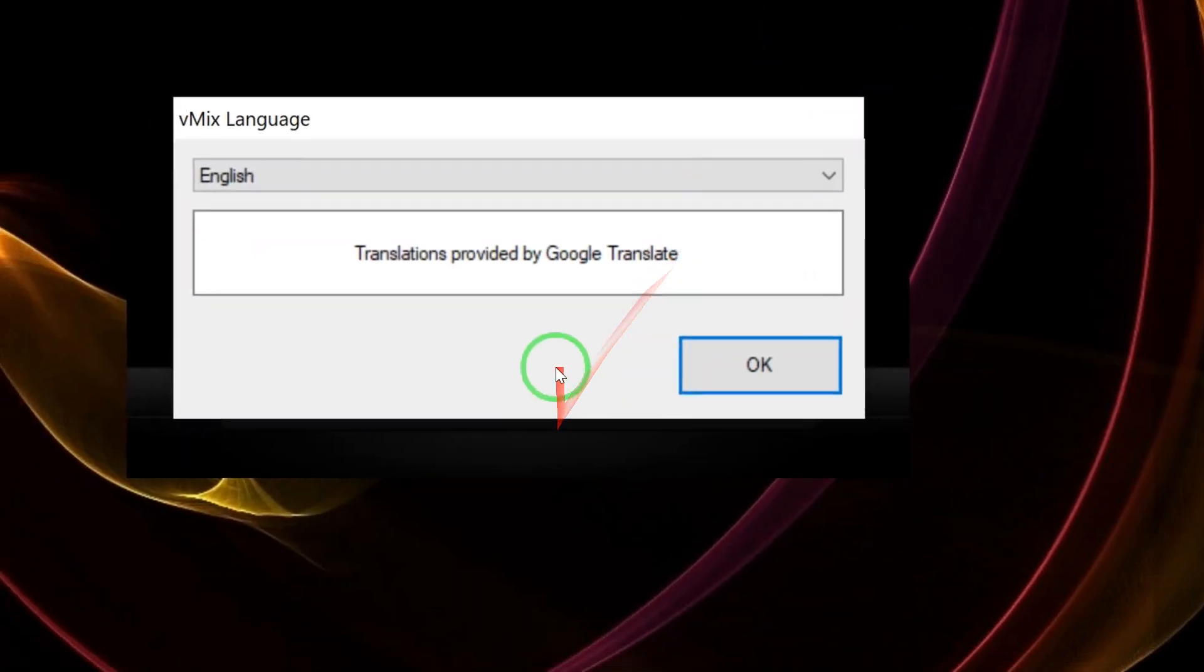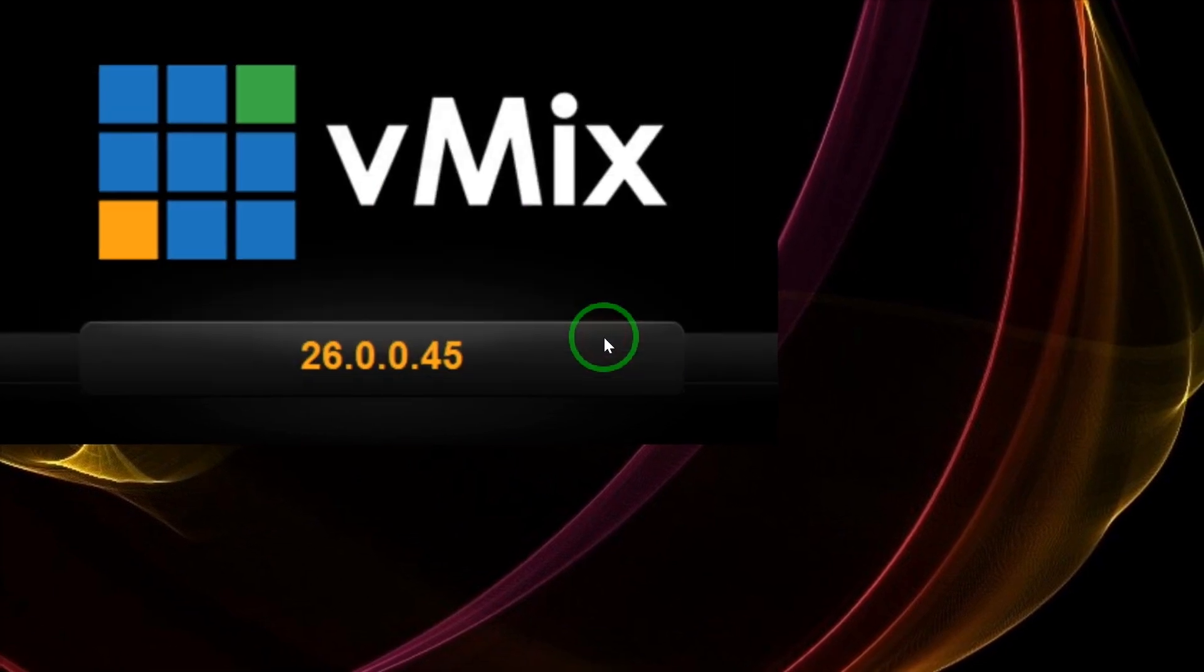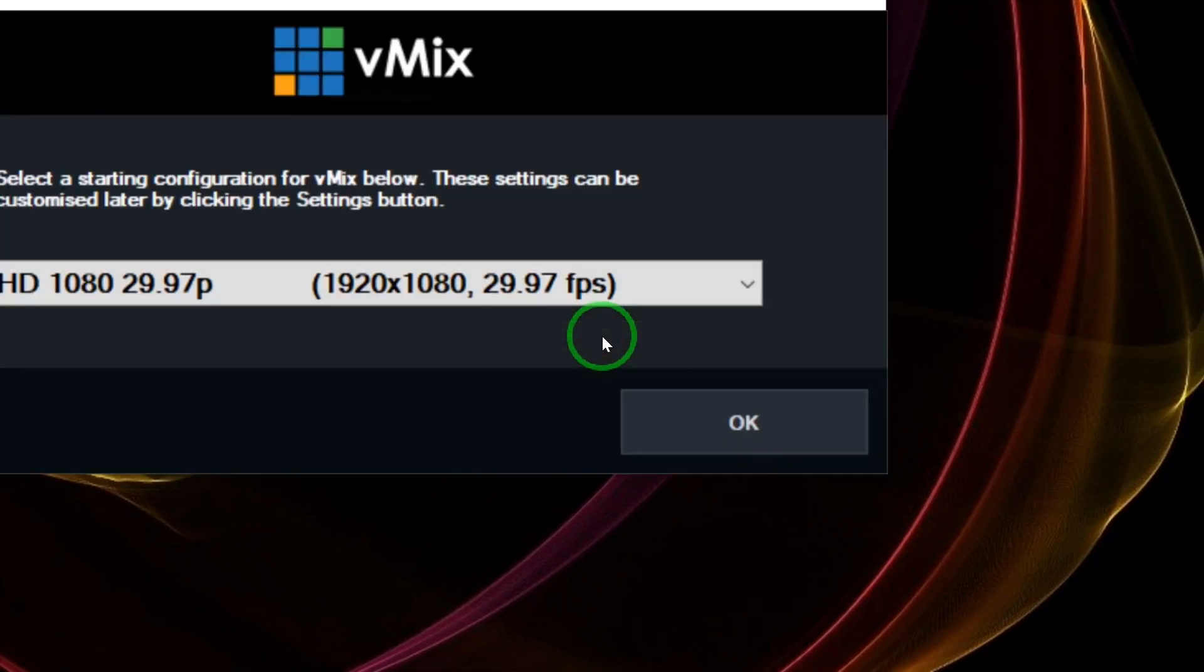Since you're using vMix for the first time, it's going to give you this pop-up. Just click OK. Now with respect to the resolution of your screen, it's going to give you different options. For example, the screen of my laptop can handle 1080 HD video, which is why I'm seeing this.